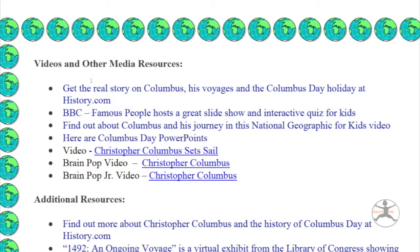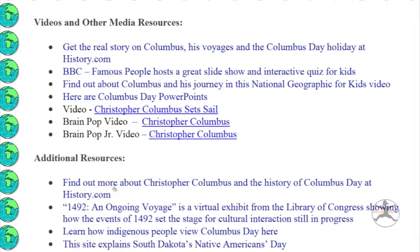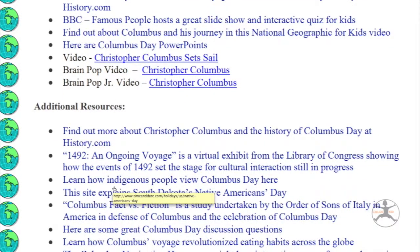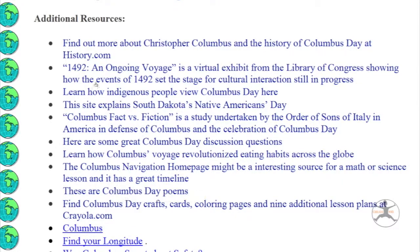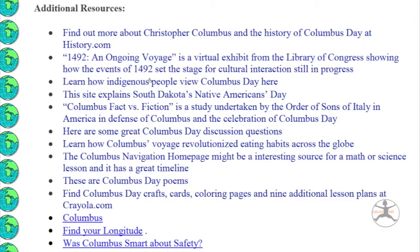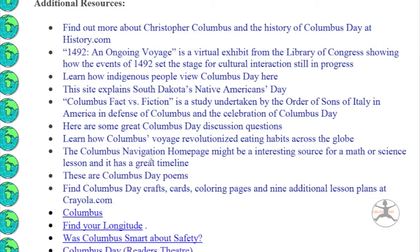Then you have video and other media resources — a list of websites and videos that you can use in the classroom. It even features History.com, which I was just talking about. Brain Pop and Brain Pop Junior are also listed there, if you have a subscription to that. Additional resources are also available.